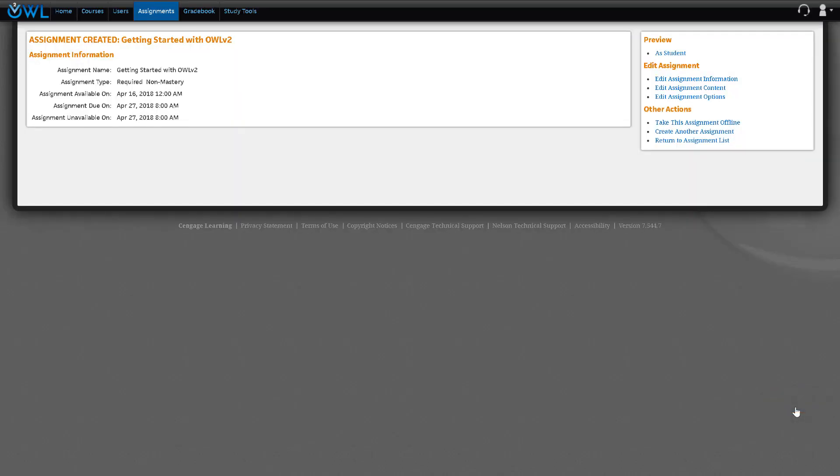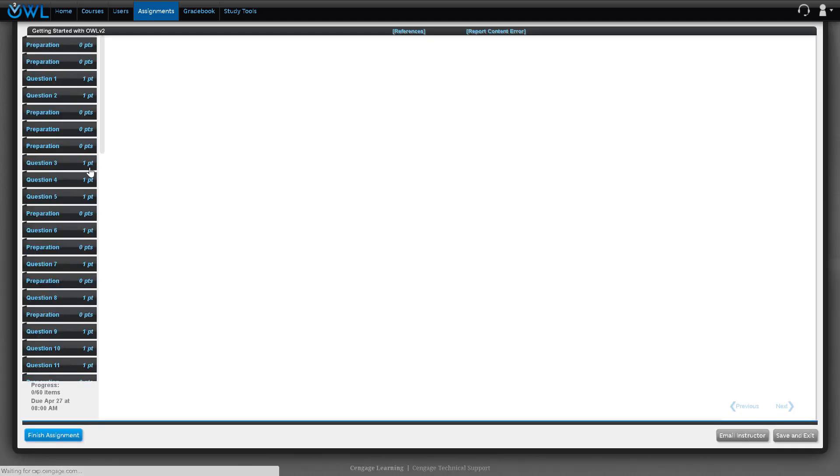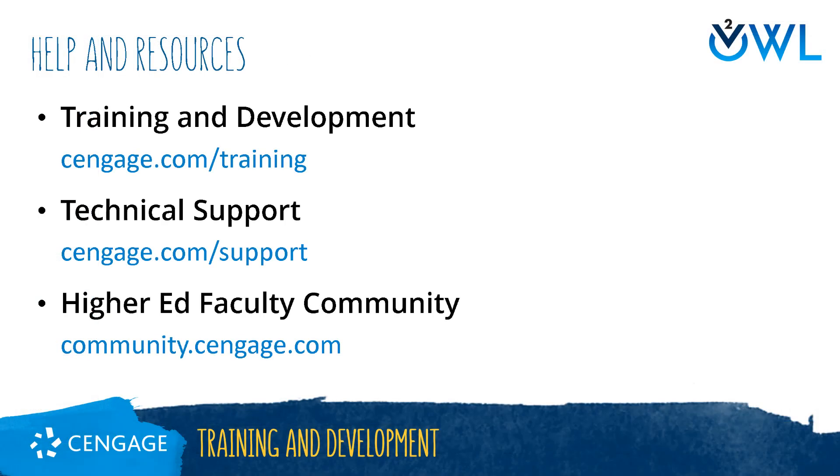You can now preview your assignment as a student by clicking on the preview as student blue link.